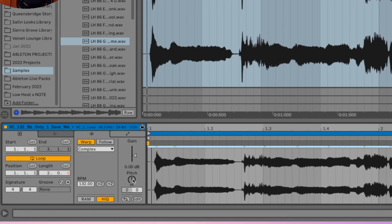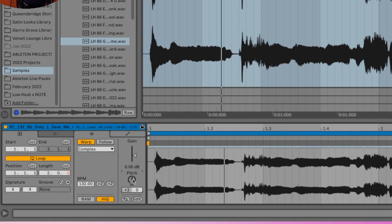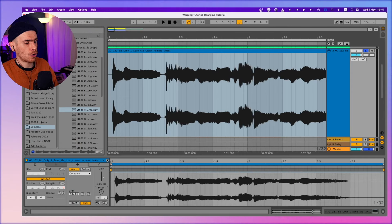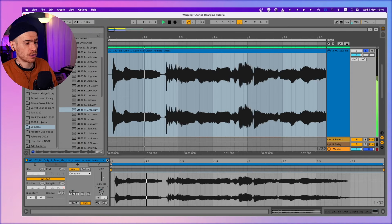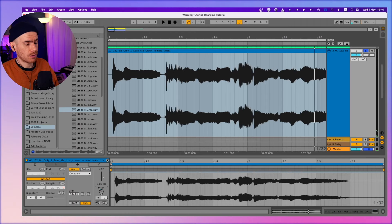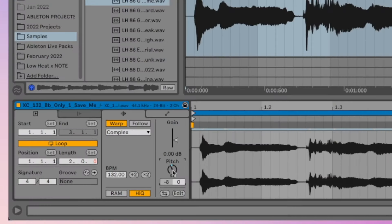It can sound pretty good on vocals, provided you don't mind this chipmunk effect when you pitch it up or changing the female voice to a sort of male voice when you pitch it down. But here's where complex pro comes along.